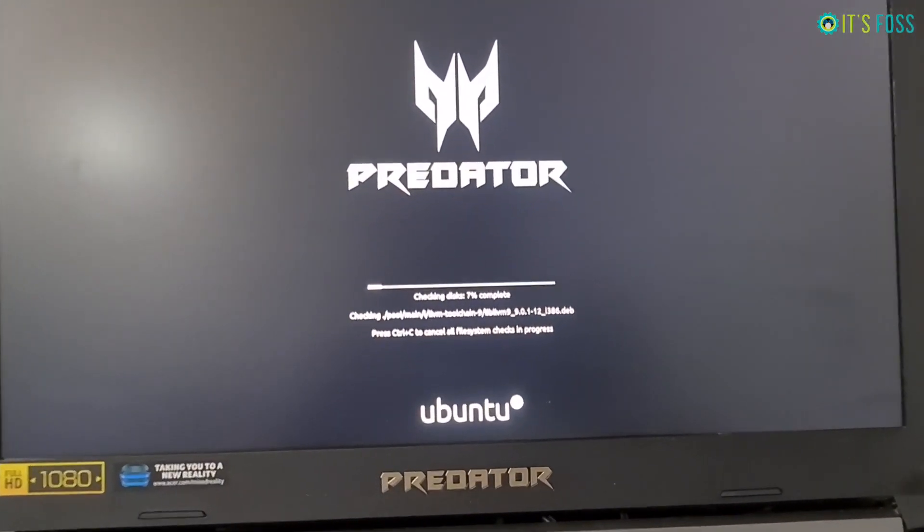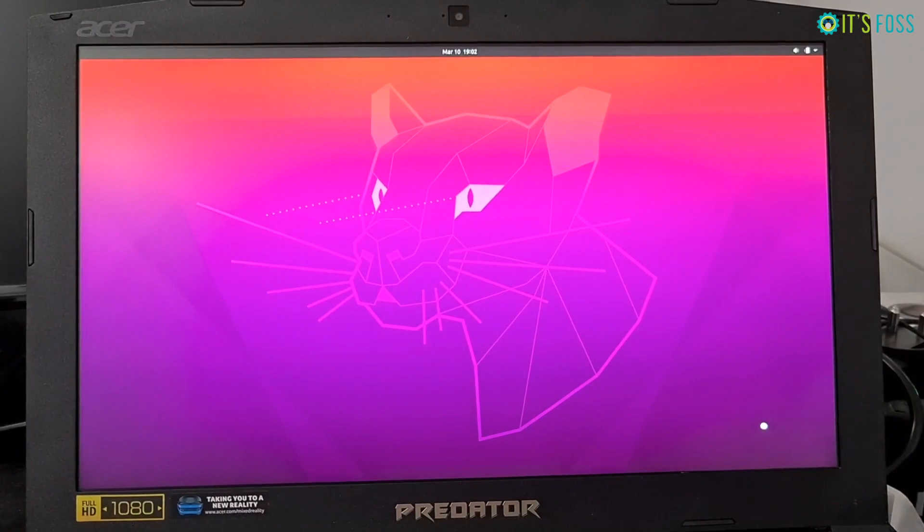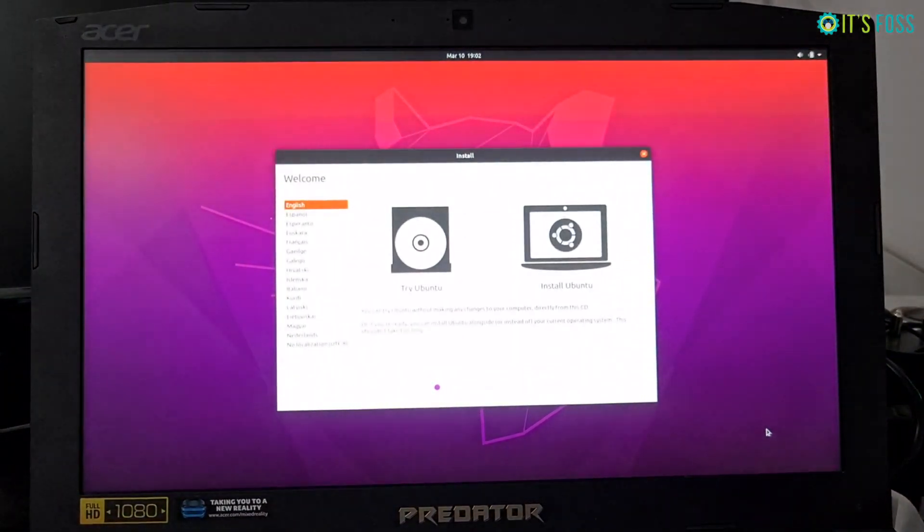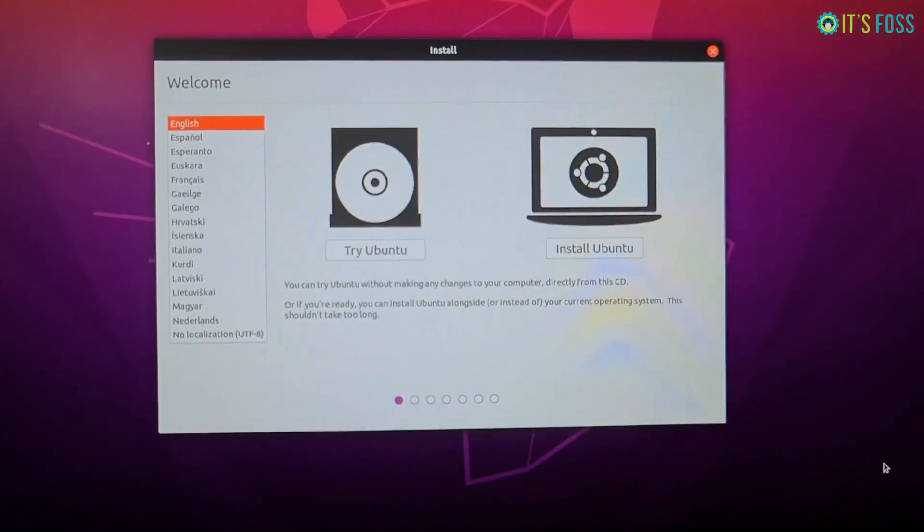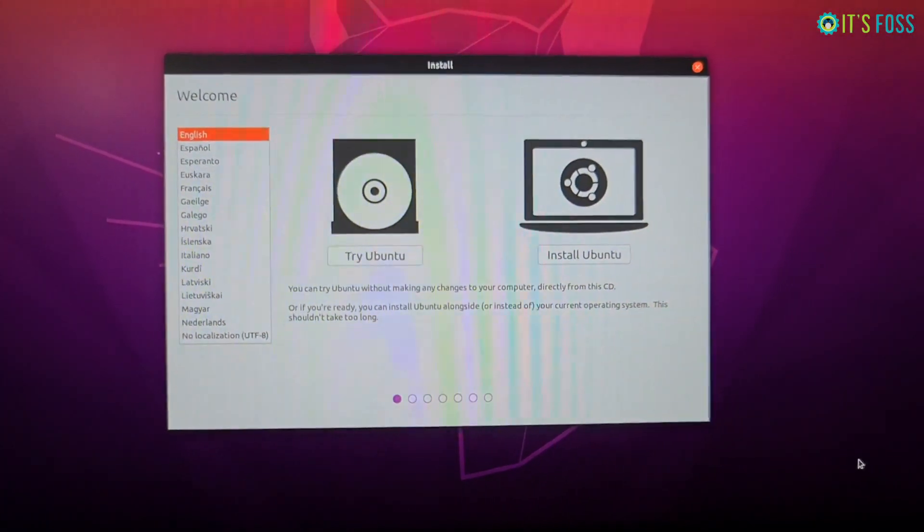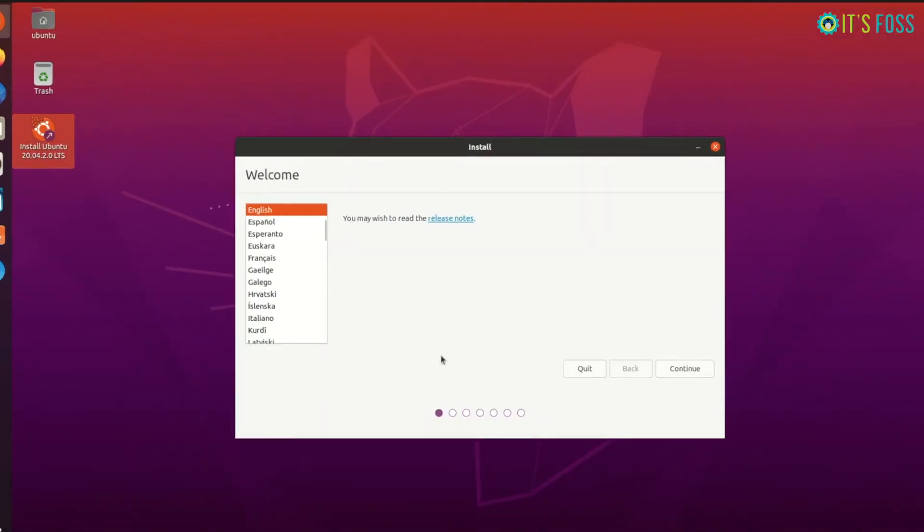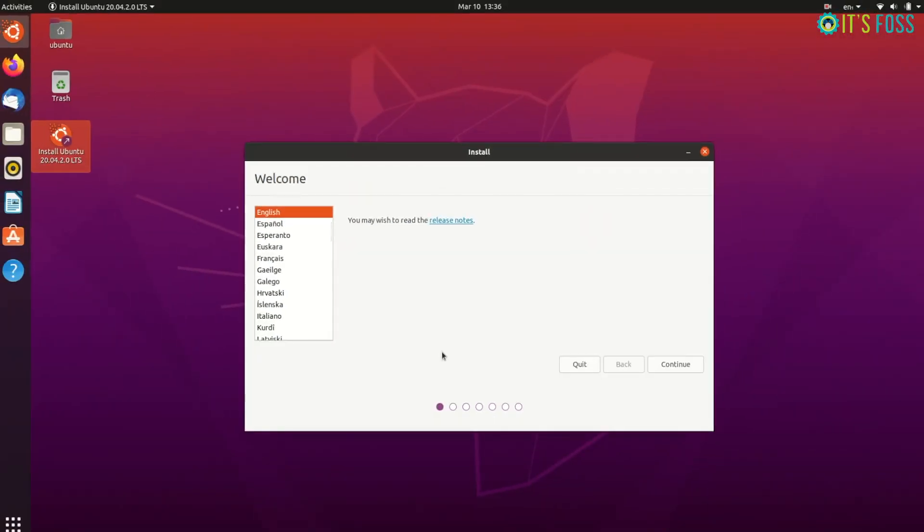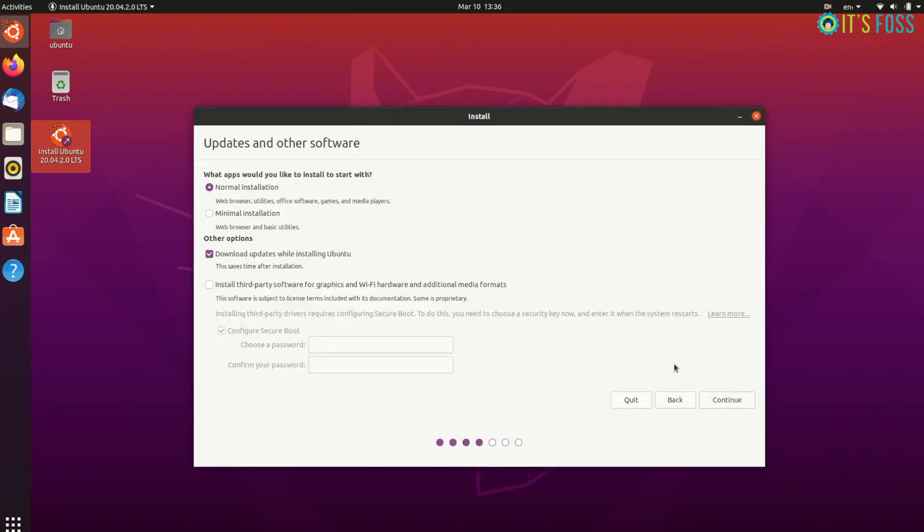You should see a screen like this. You can opt for Install Ubuntu or you can try Ubuntu without installing. Both will help you install Linux. So the next step is the actual Linux installation. Now that you have booted from the live USB, you can start the installation procedure. The first few steps are really simple: you choose the language and then the keyboard layout.